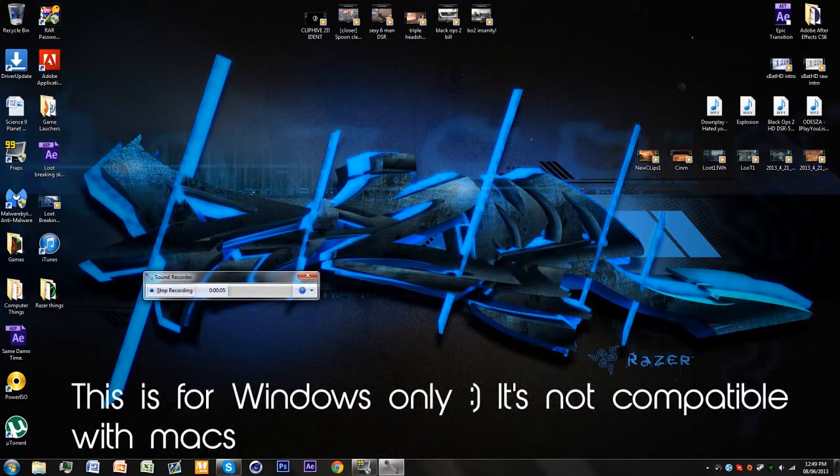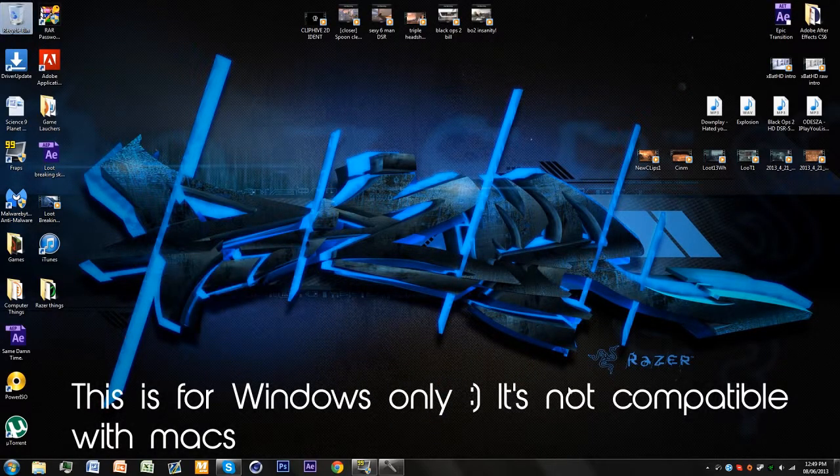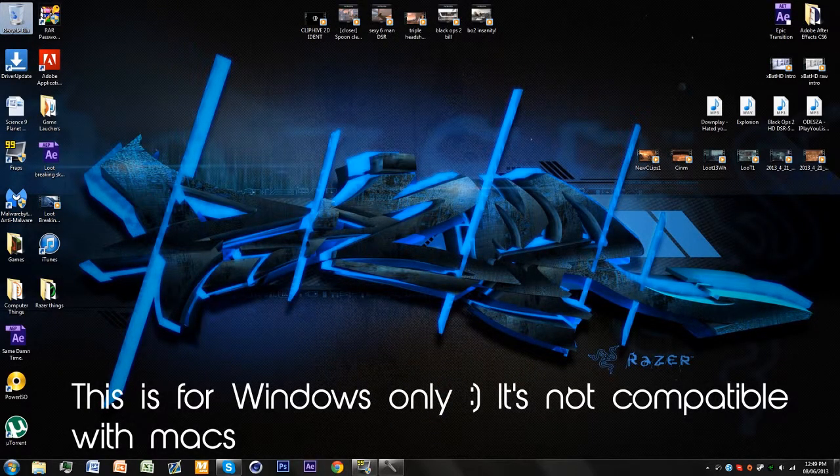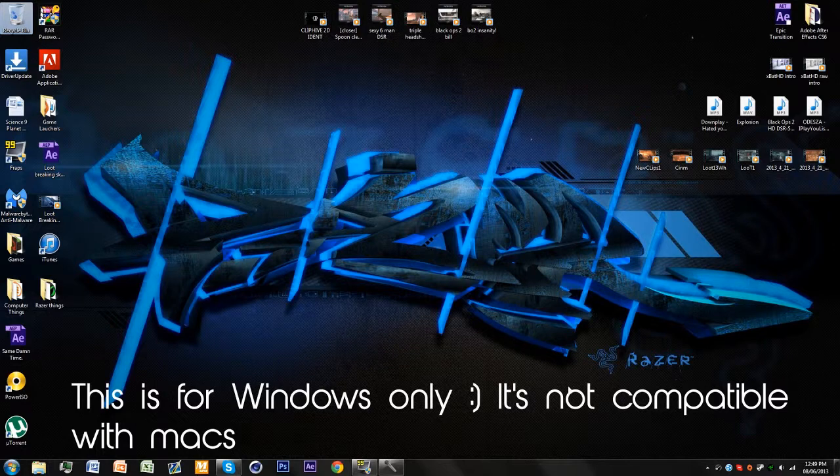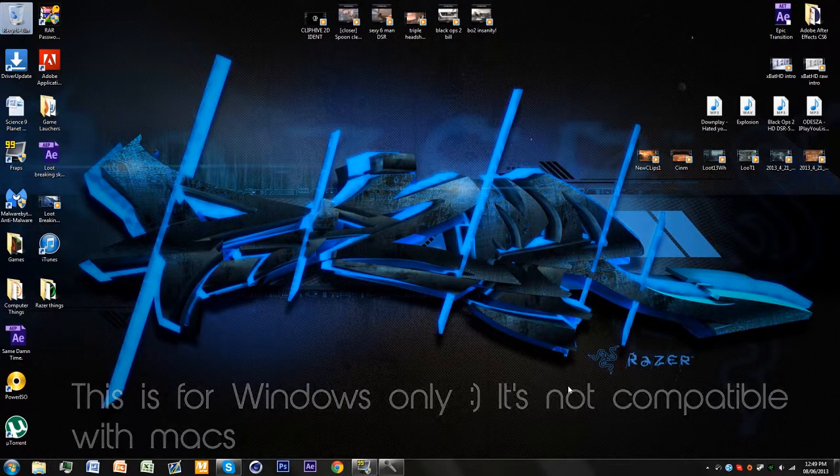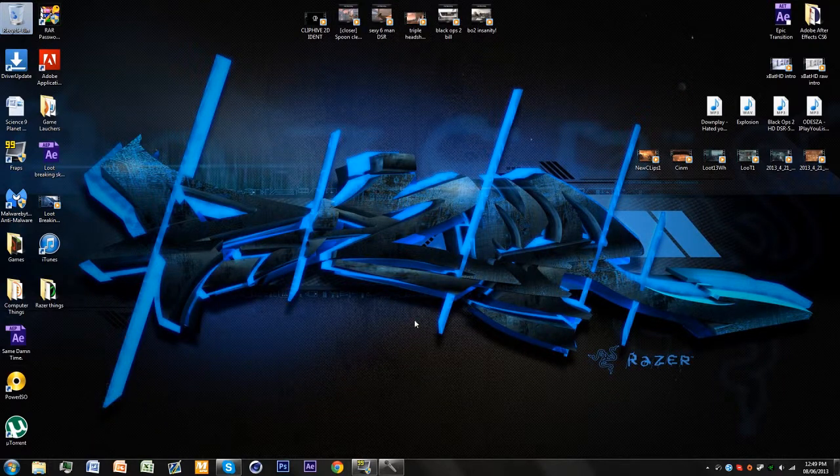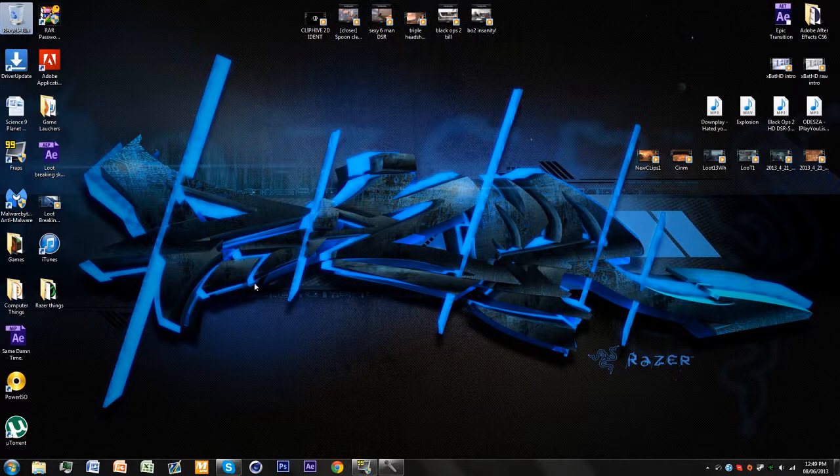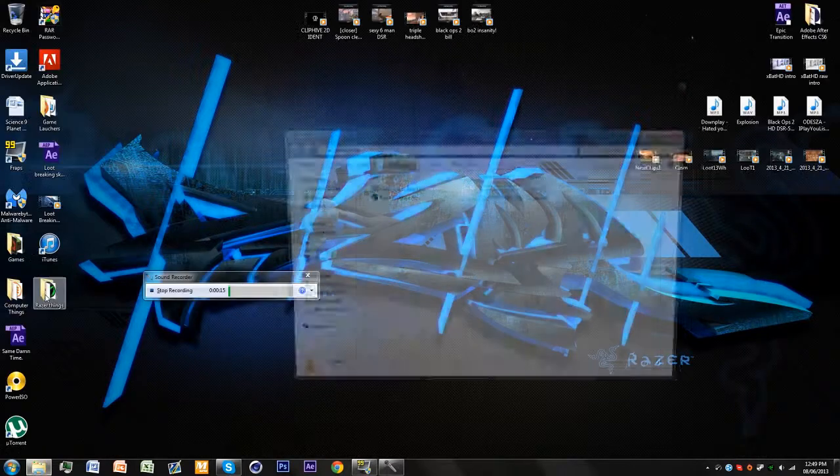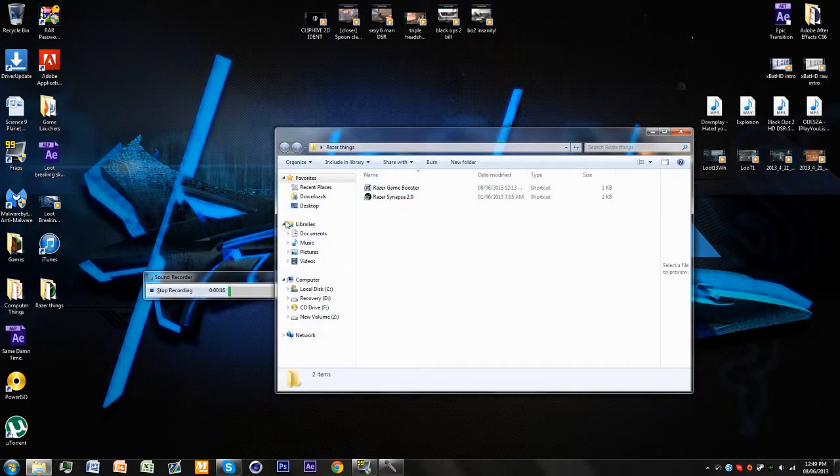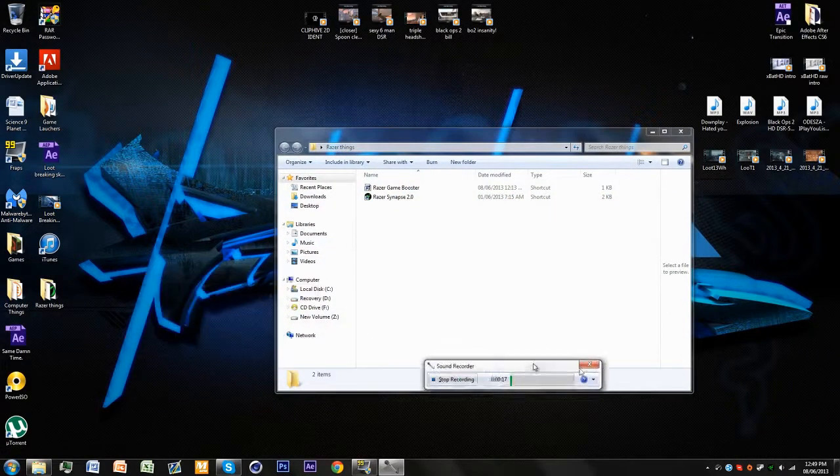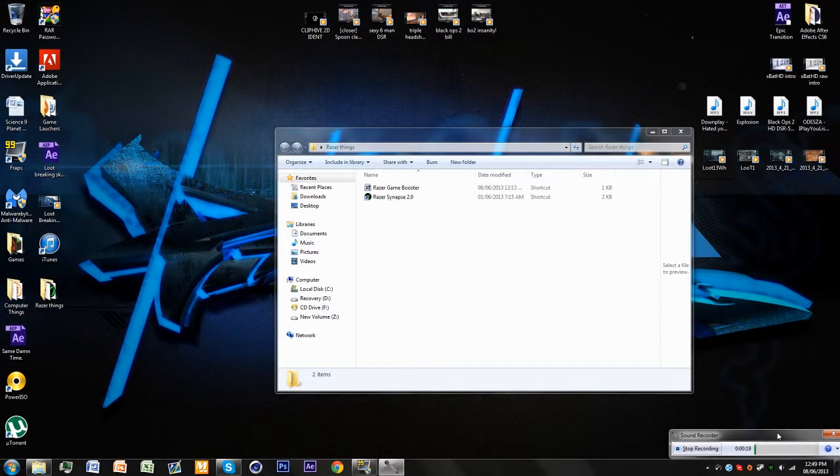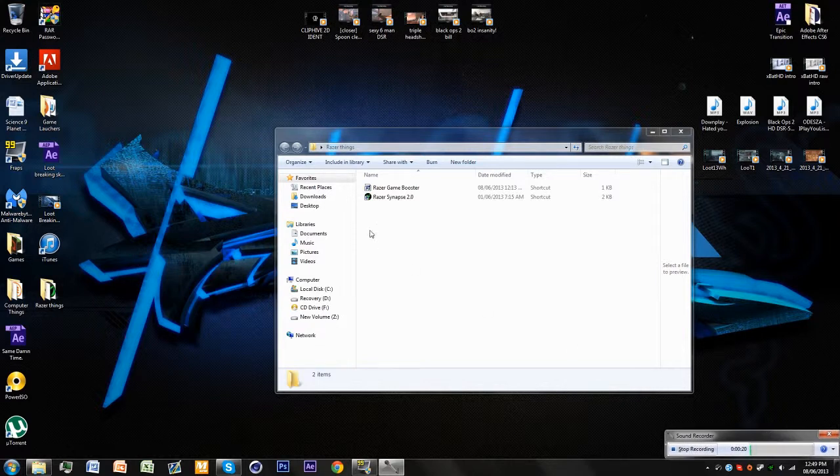Hey guys, this is another tutorial and this one's going to be about something to help you with playing games on the computer. It's called the Razer Game Booster, and it's really helpful.